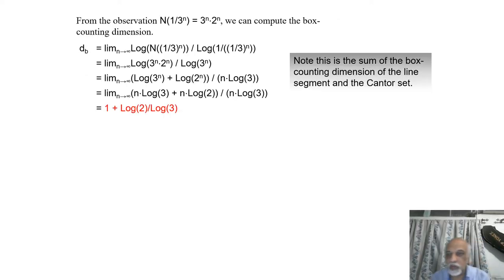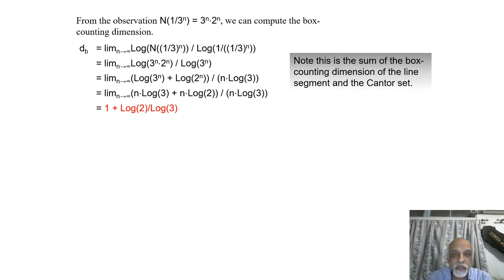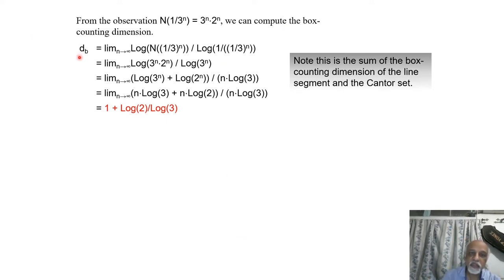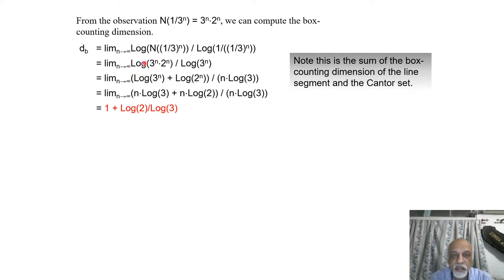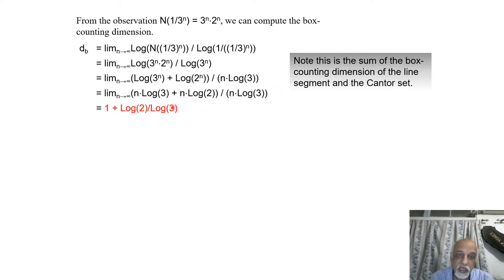From this observation, N(1/3^n) = 3^n × 2^n. We compute the box counting dimension directly from the formula: log N(1/3^n) / log(1/r) simplifies to (n log 3 + n log 2) / (n log 3). The n log 3 terms cancel, giving 1 + log 2 / log 3. If you remember, log 2 / log 3 was the dimension of the Cantor set and 1 is the dimension of the line.